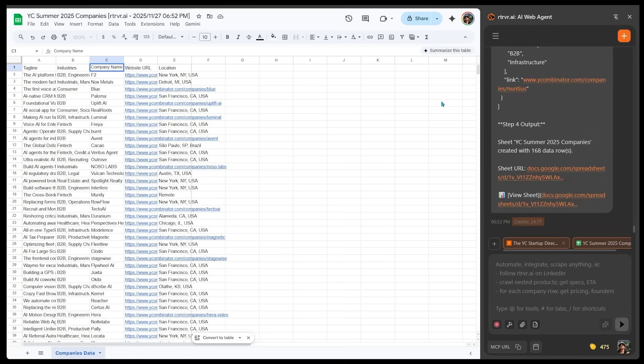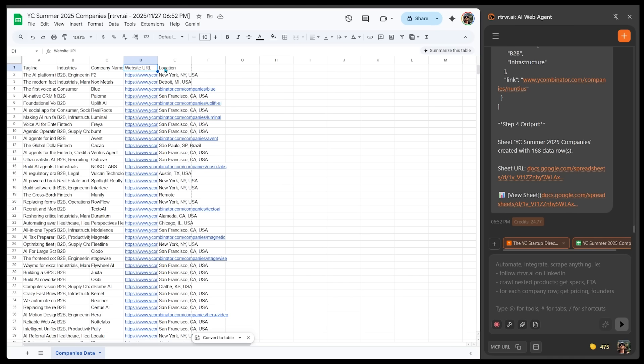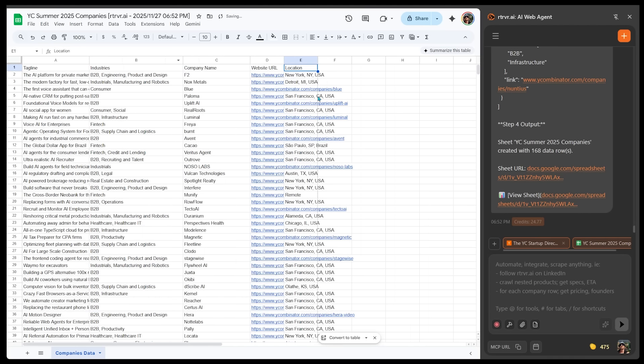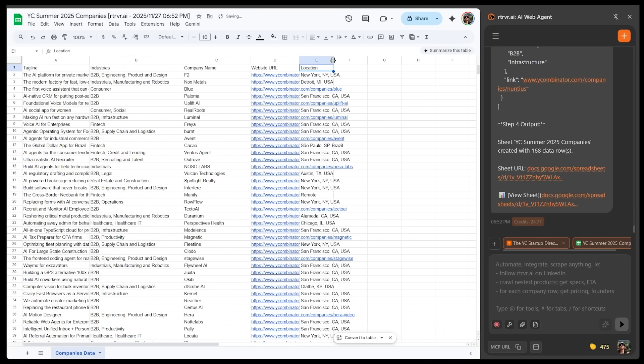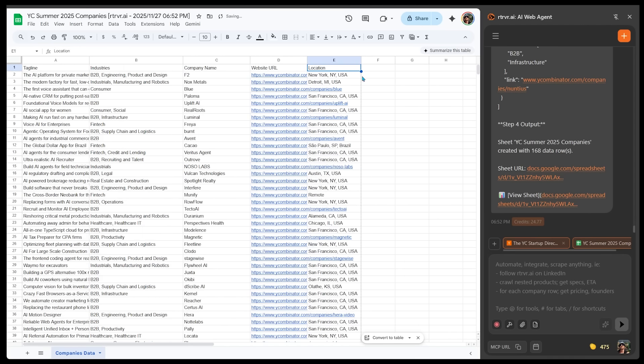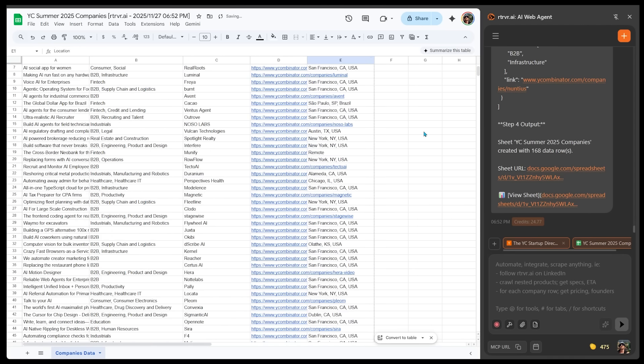All right, here we go. Let's have a look. So here is our spreadsheet. We're just going to take a peek at this. So we have the top row. We've got the tagline, the industry, the company name, the website, the location. This is incredible stuff. This took maybe a few minutes max to get all this in the spreadsheet. And this is exactly as I asked.